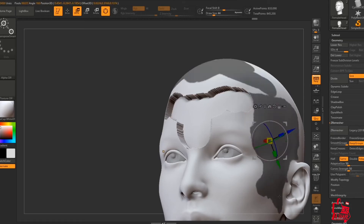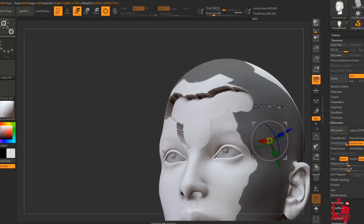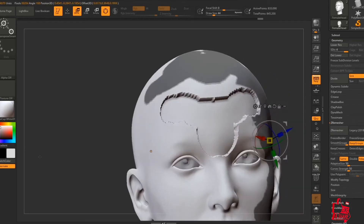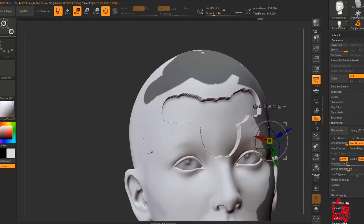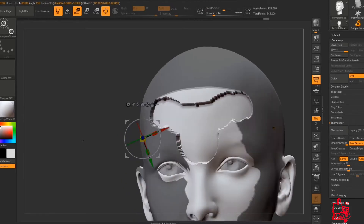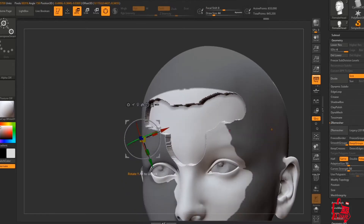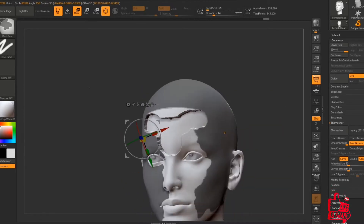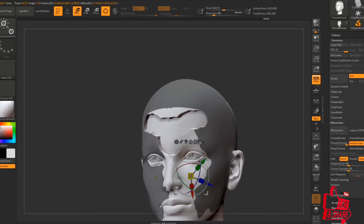Hello guys and welcome to Organians Puzzle Box. Today I will be presenting five tips for beginners or intermediate people using ZBrush. They're basically a few fundamental things that everybody should probably know.